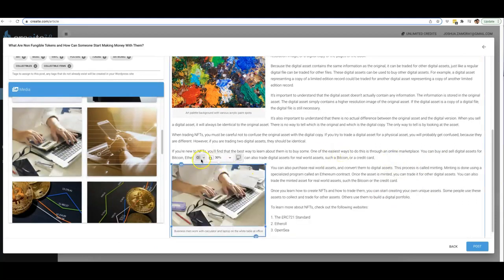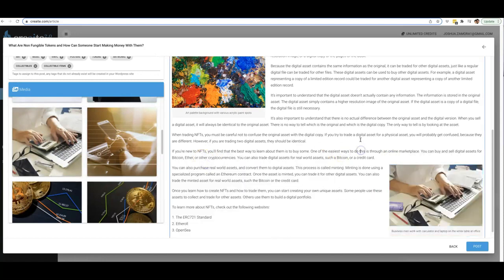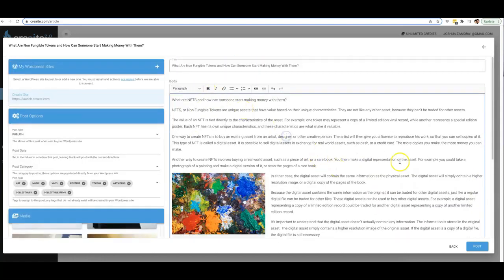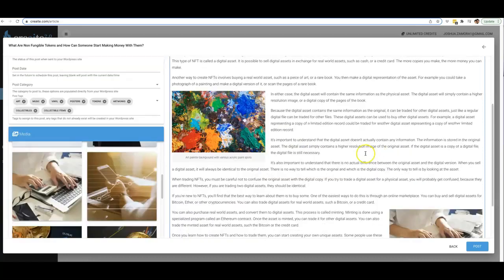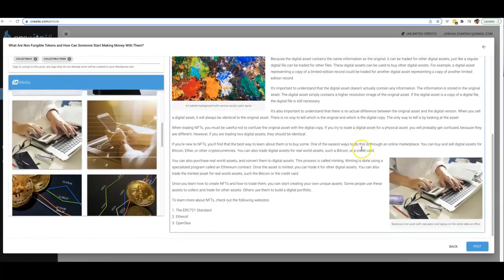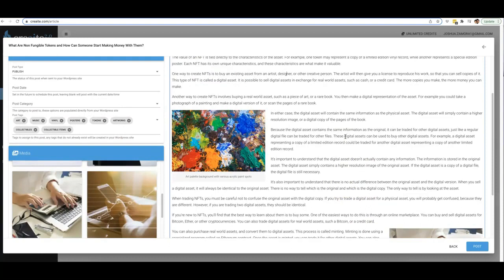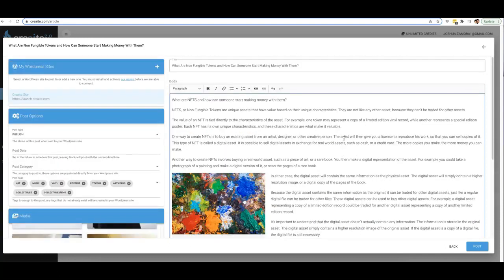And obviously you can add your H1 tags, your H2 tags, you can add links—you can pretty much really format and optimize this as much or as little as you'd like before you post that to your site.